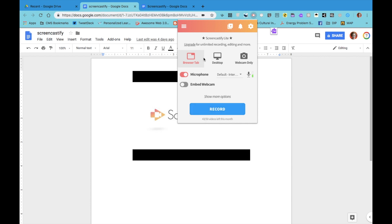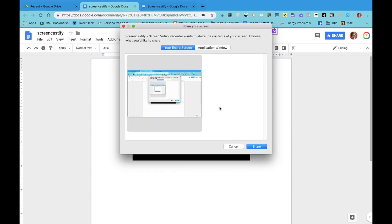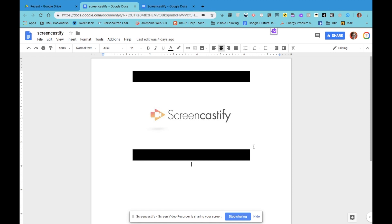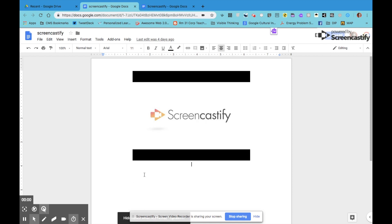When you're ready to record, make sure it's set to desktop and then tap the record button. A window will pop up letting you decide if you want to record the entire screen or just the application window — in this case, your browser tabs. I like to keep it to my entire screen. When I click on share, it gives me the countdown.